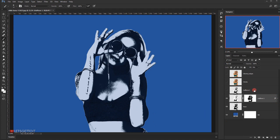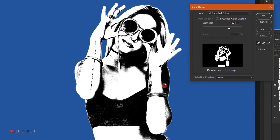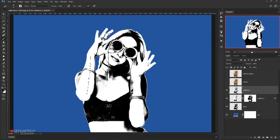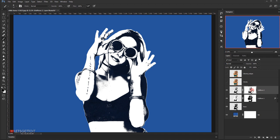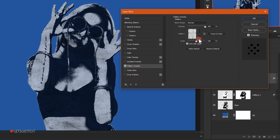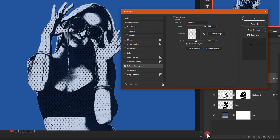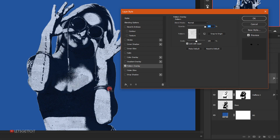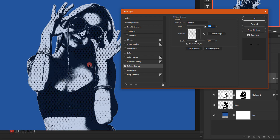Now I'll go back to the Hafen 2 layer and make it visible. I'll go to Select > Color Range and this time sample the black area, then press OK. Holding Alt, I'll click the layer mask icon to apply the selection. I'll set the Fill to 0%, double-click the layer to open Layer Style, go to Pattern Overlay, and choose the Hafen 2 pattern. You can click and drag to reposition the pattern wherever you want, and I'll press OK.